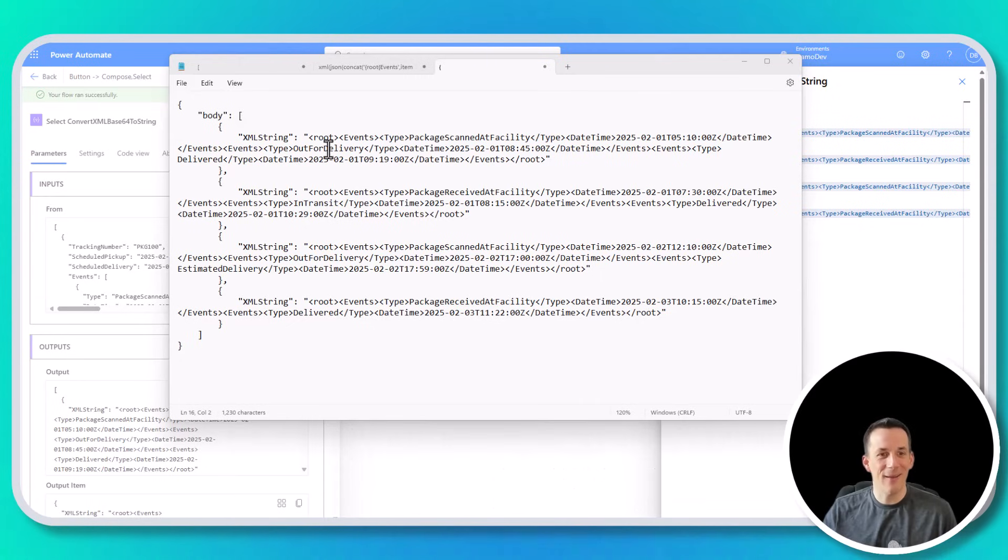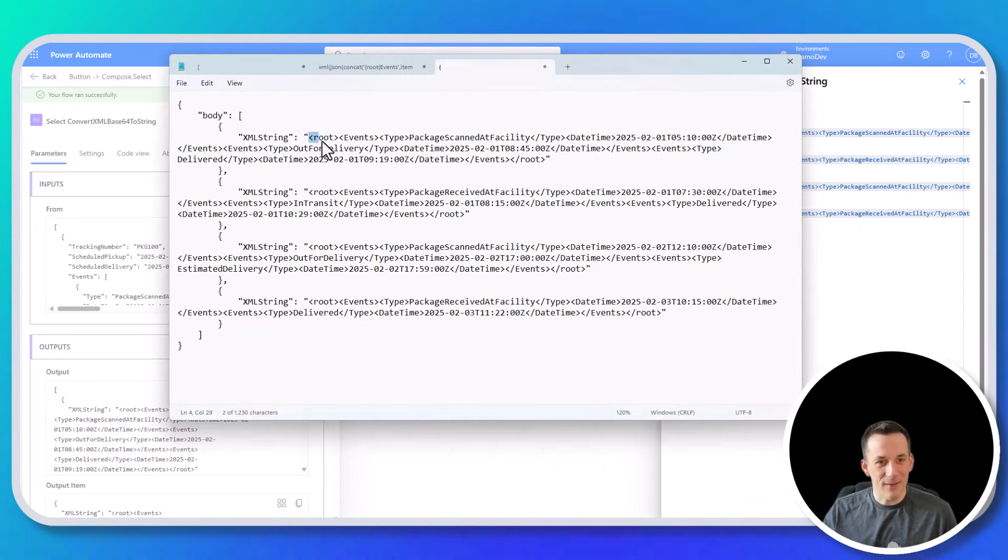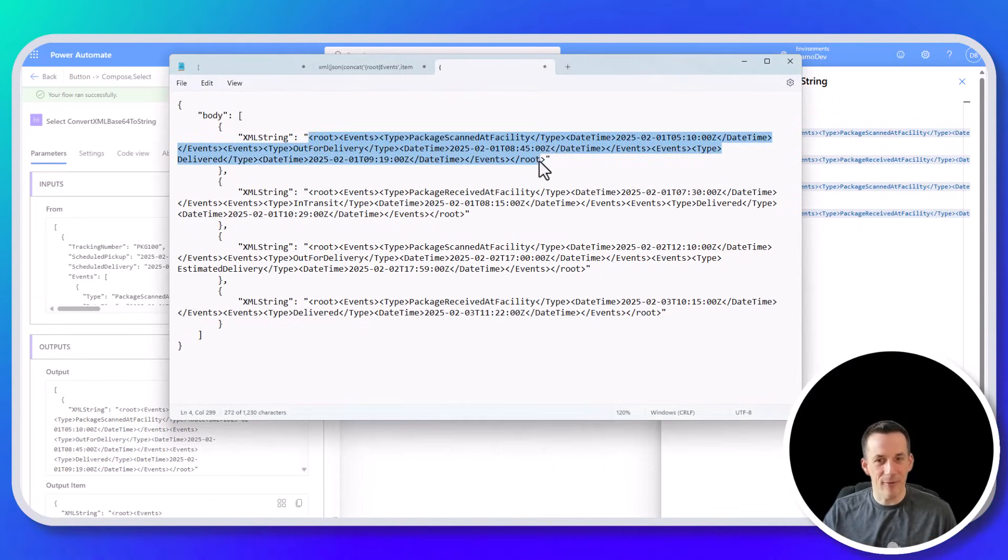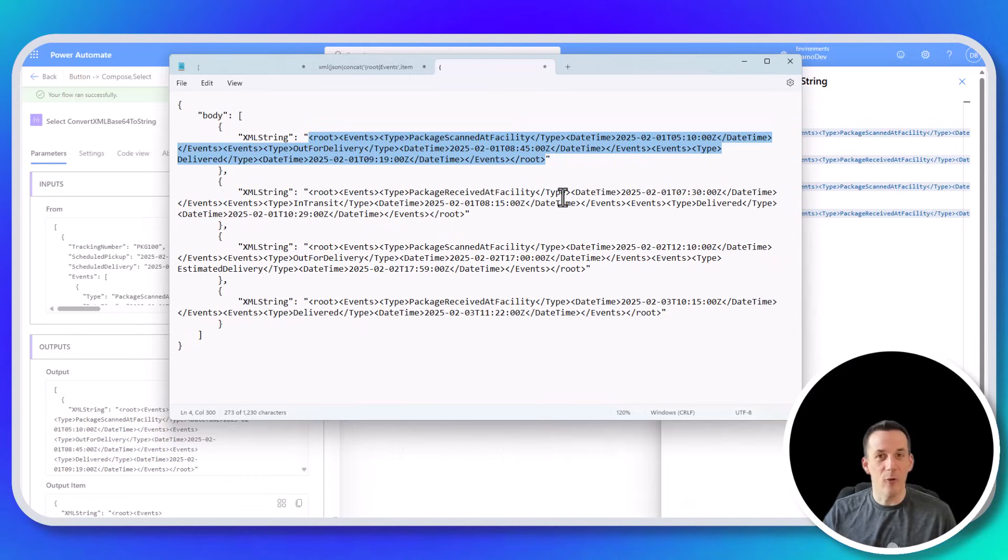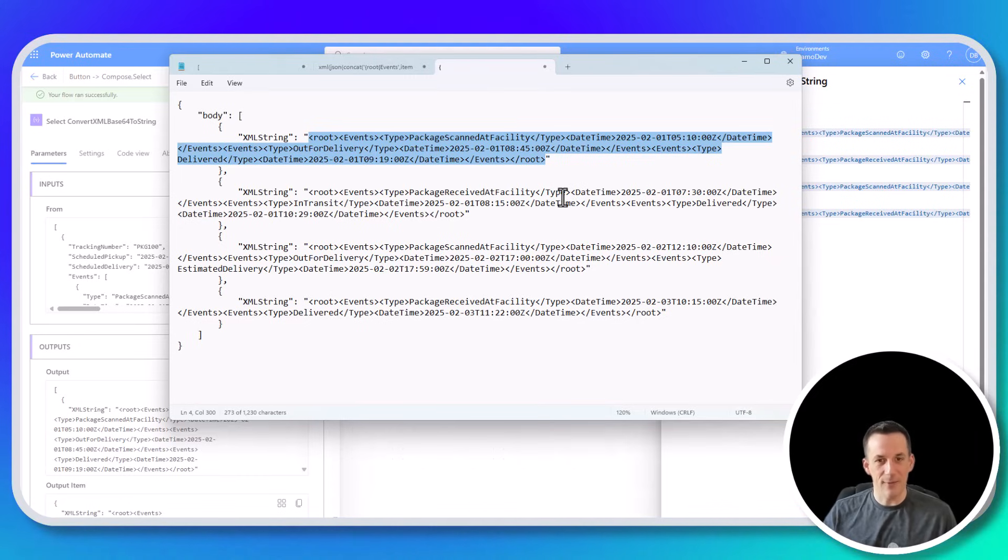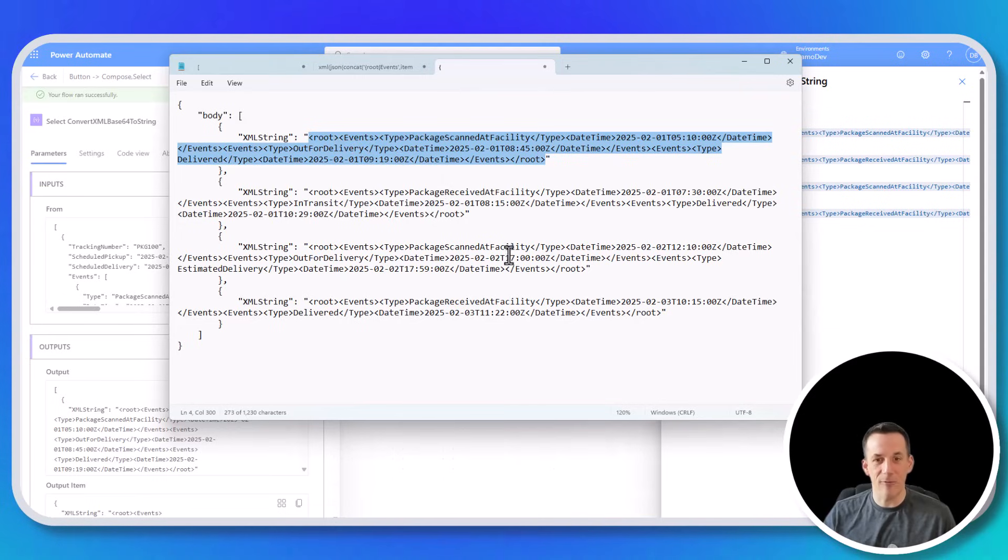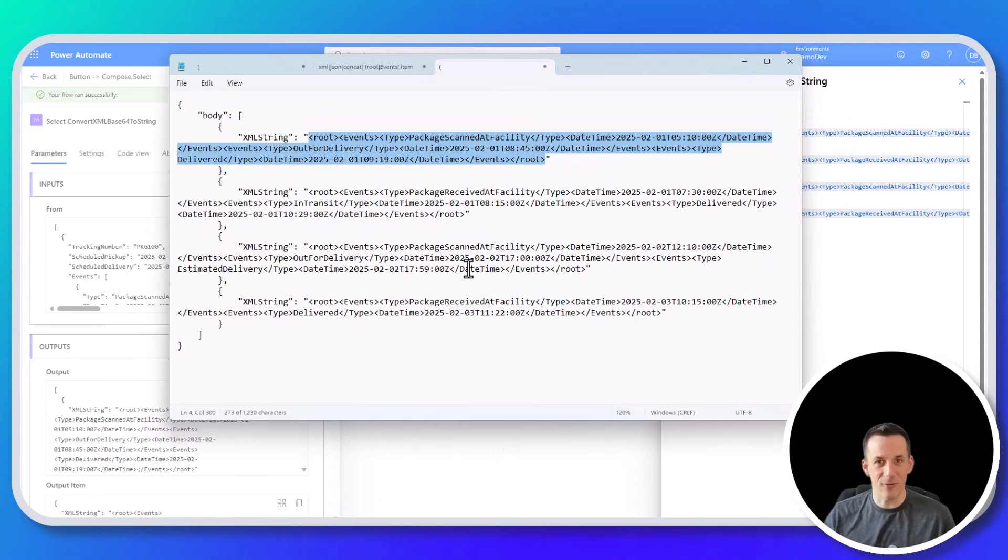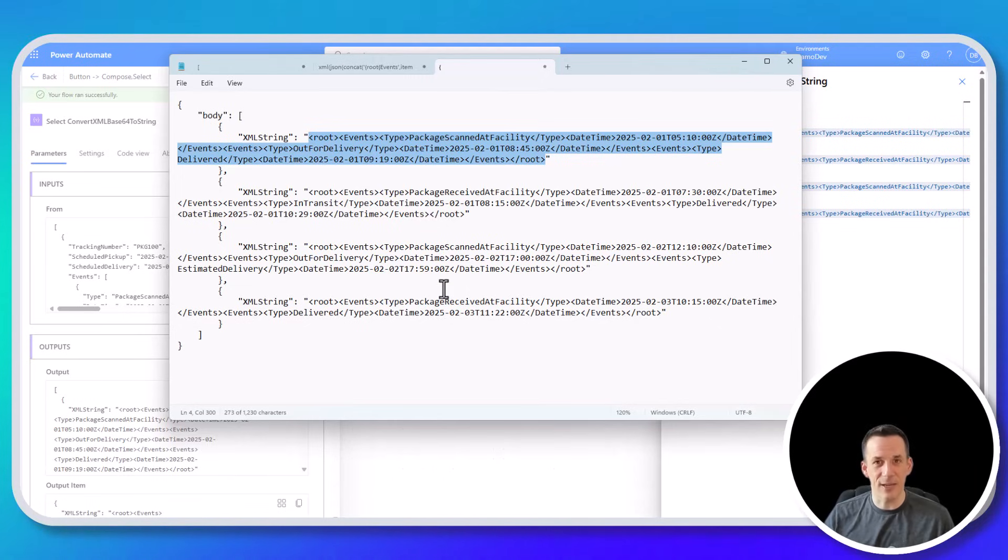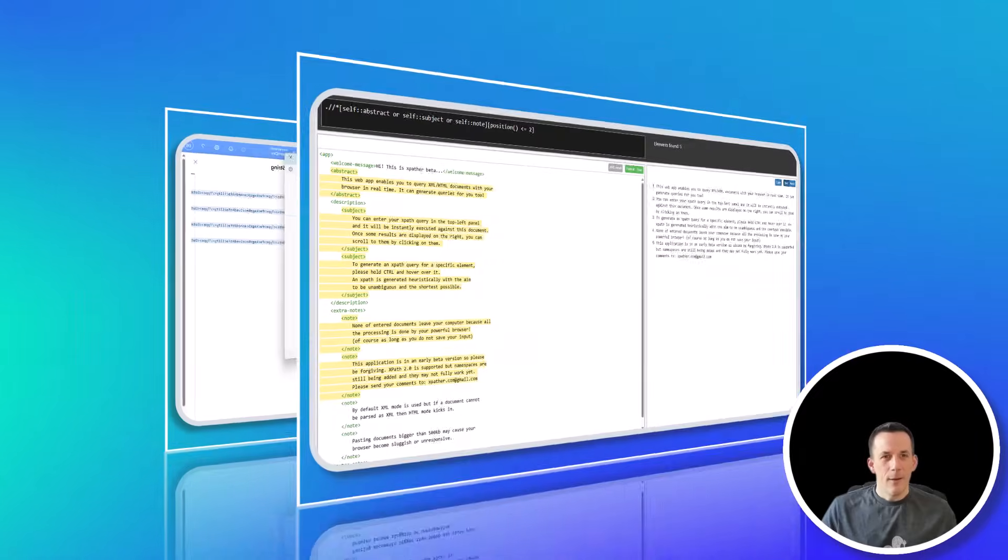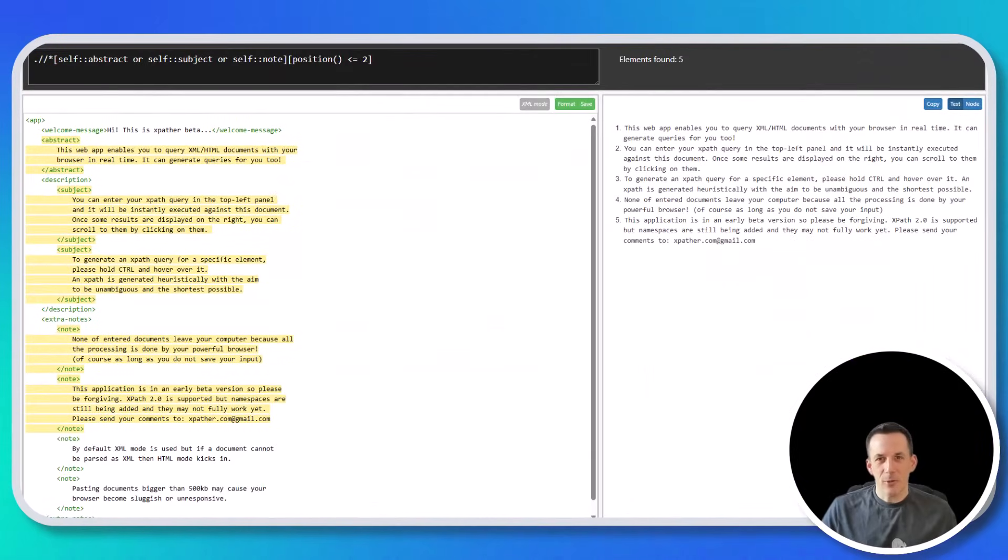So if I copy this XML, remember it's going to be different XML for each object because we were just getting the events array for each object. And this will keep things running efficiently too. And if I jump across onto this website, xpather.com, I can actually overwrite and paste in the sample XML.